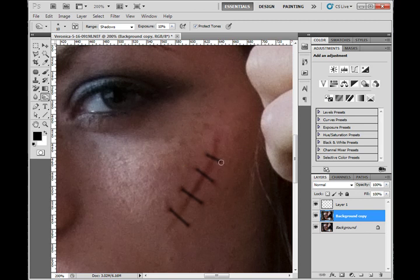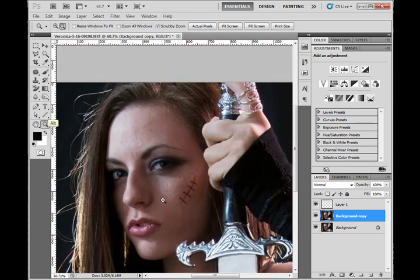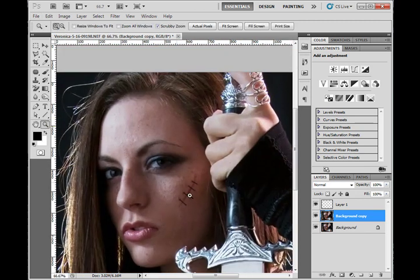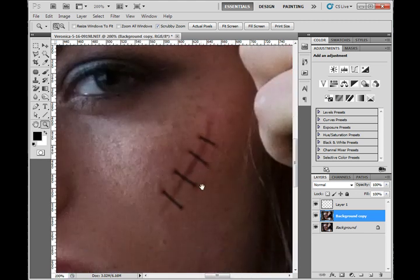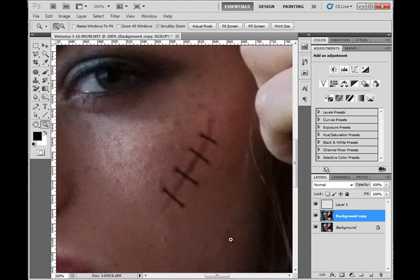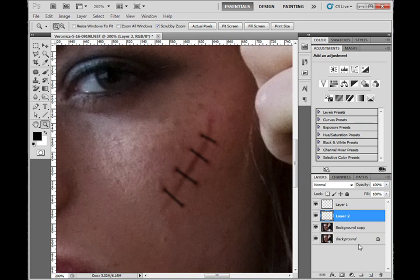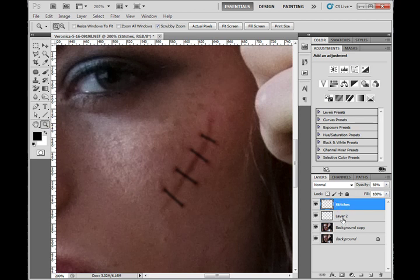I suggest that you reference some real pictures of stitches and scars — that'll help you a lot. This is just meant to be a very fast technique you can use if you're in a hurry trying to get an effect. Even though it's looking better, it doesn't have the extreme quality I'm looking for — the newness of the scar. So we're going to add in a little more blood. I'm going to create one more layer. It's important that this layer is below the stitches and above the image, so I'm going to name my top layer 'stitches' and this layer 'blood'.